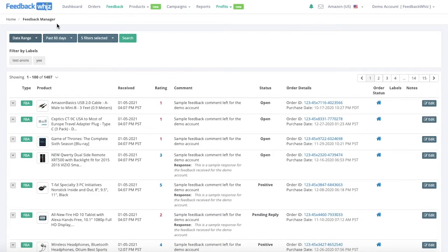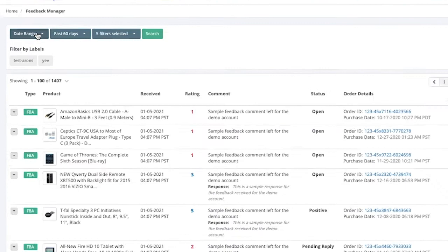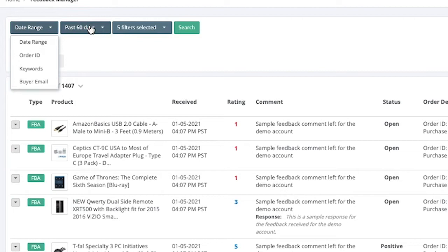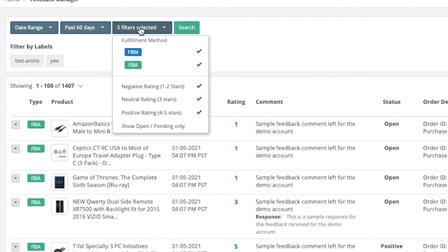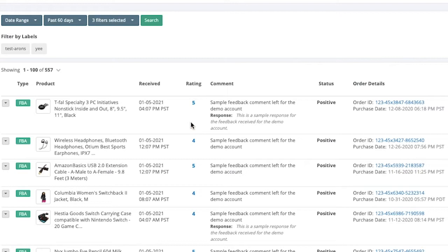If you click on the feedback tab above you'll be navigated into your feedback manager page. The feedback manager stores all of your seller feedback. You can search by date range, order ID, keywords, or buyer email, and you can search by the past days or select an exact date. Filters are provided to see if the order was FBA or FBM and to filter by star ratings — for example, filtering to only display positive ratings to quickly pull up all four and five star ratings.